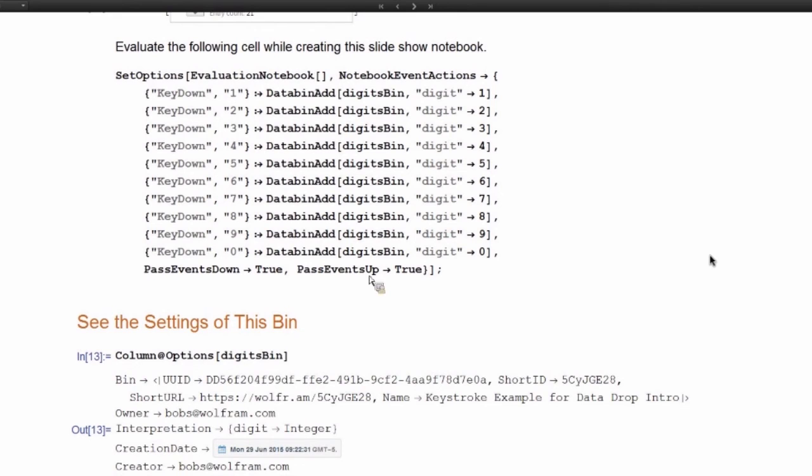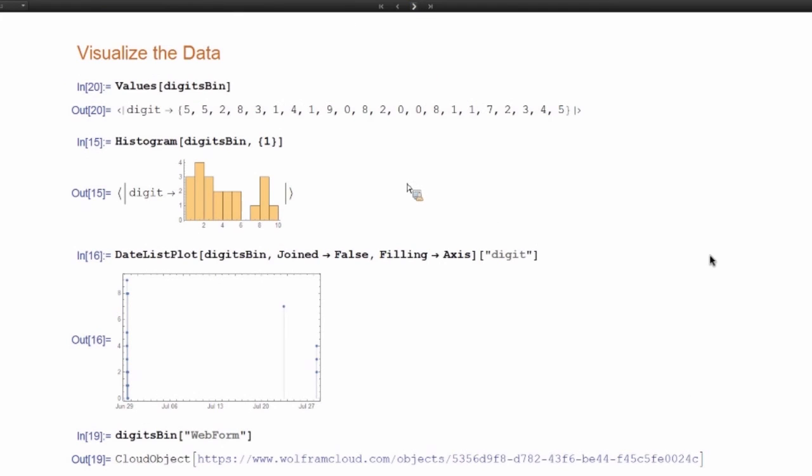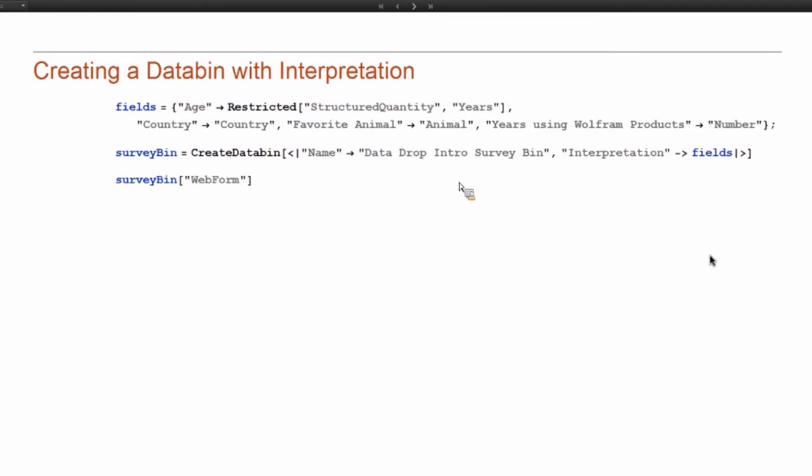So that would mean that this form is only available for people who have permissions to write to it as well.